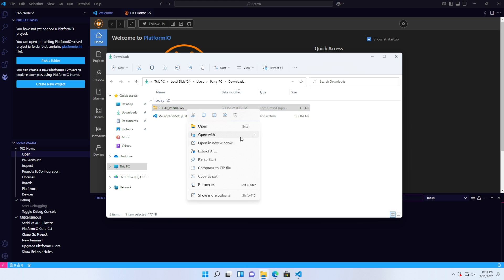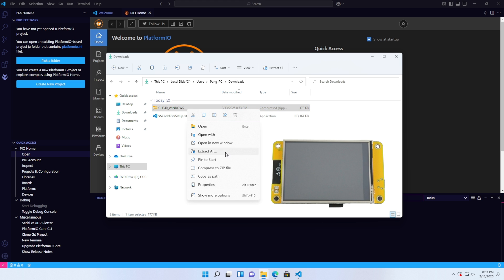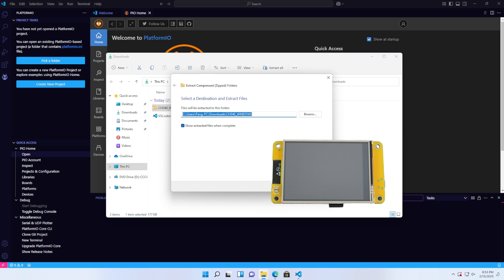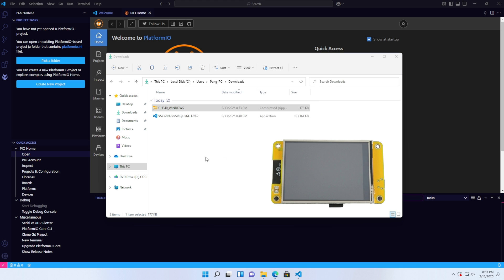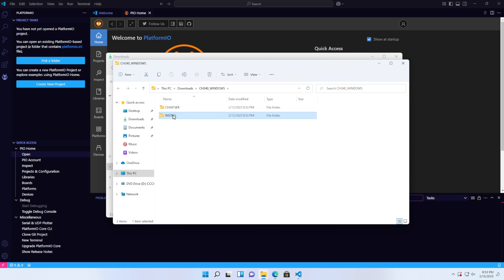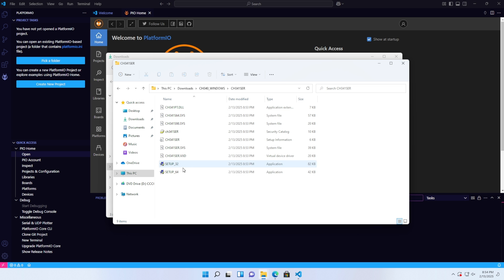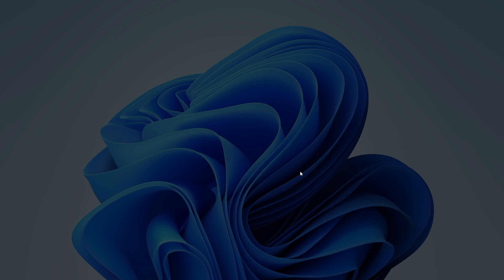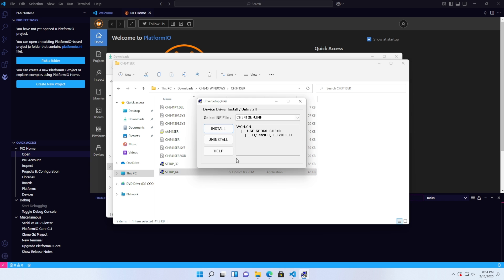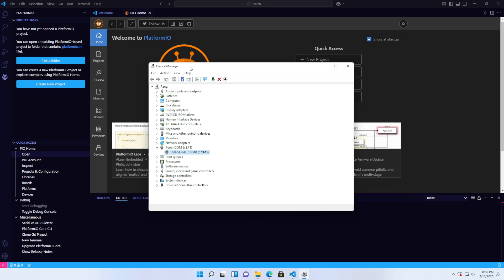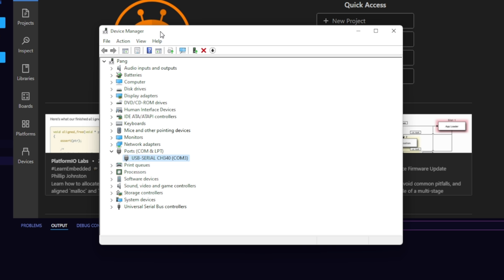In this part, I will proceed to install the driver for the CYD ESP32 board, my ESP board using the CH340 driver. After installation, open Device Manager to check if the ESP32 board is connected. As shown in the video, my ESP32 board is connected on COM3.